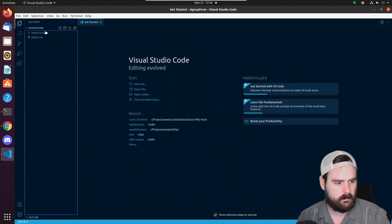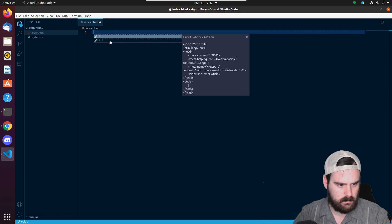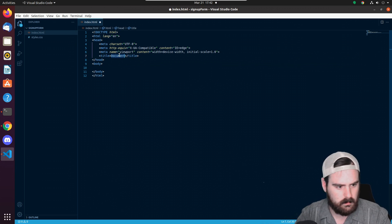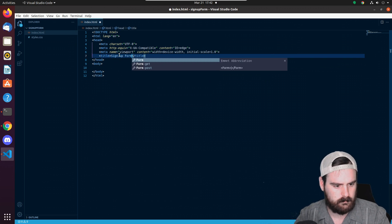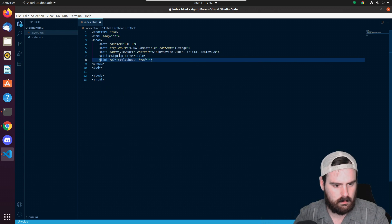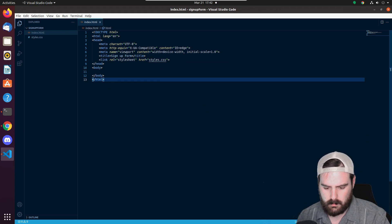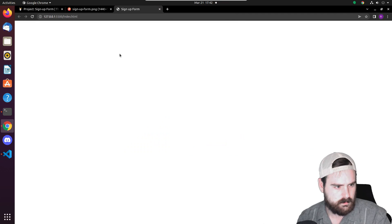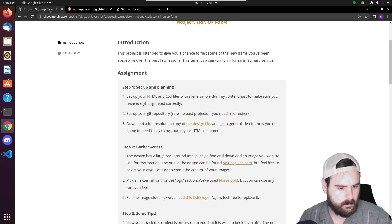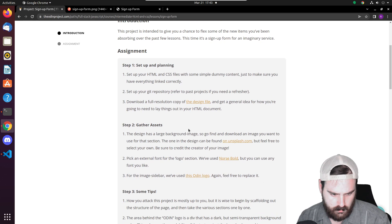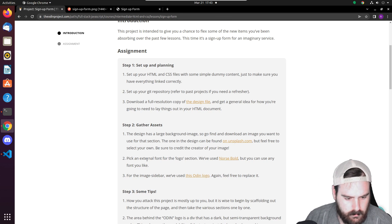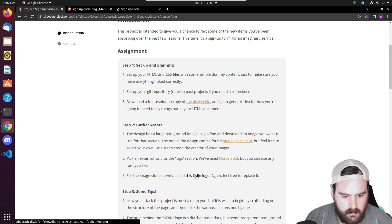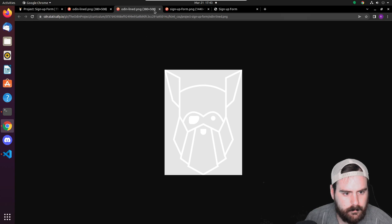Okay, we have our index file. If we just do exclamation point tab we can fill that out. Let's call this signup form and let's link to our styles as well. If we open this up in the live server we should see that right here - there's nothing on it yet. Okay, the designer's large background image like we saw right there. We need to find an image on Unsplash.